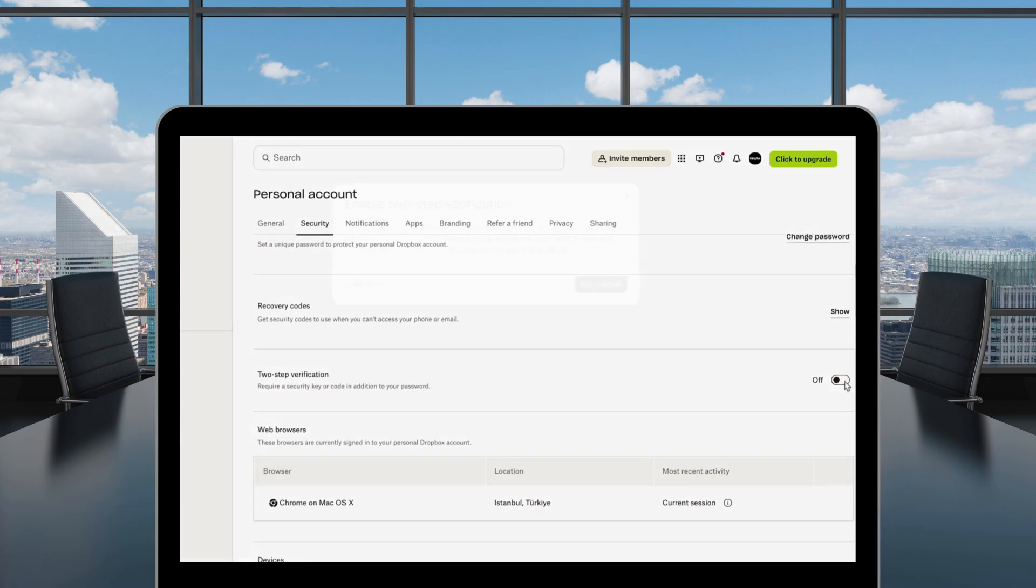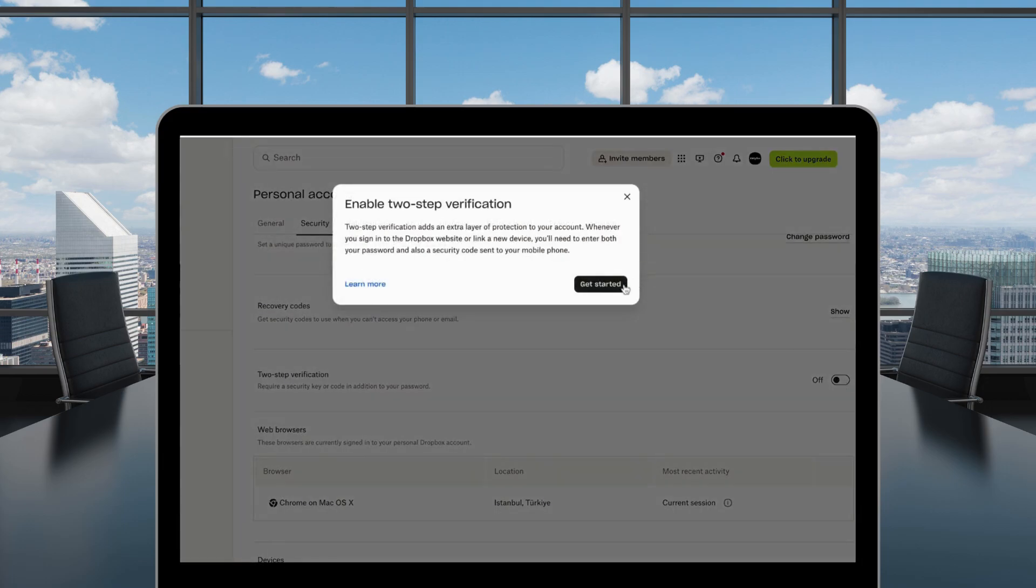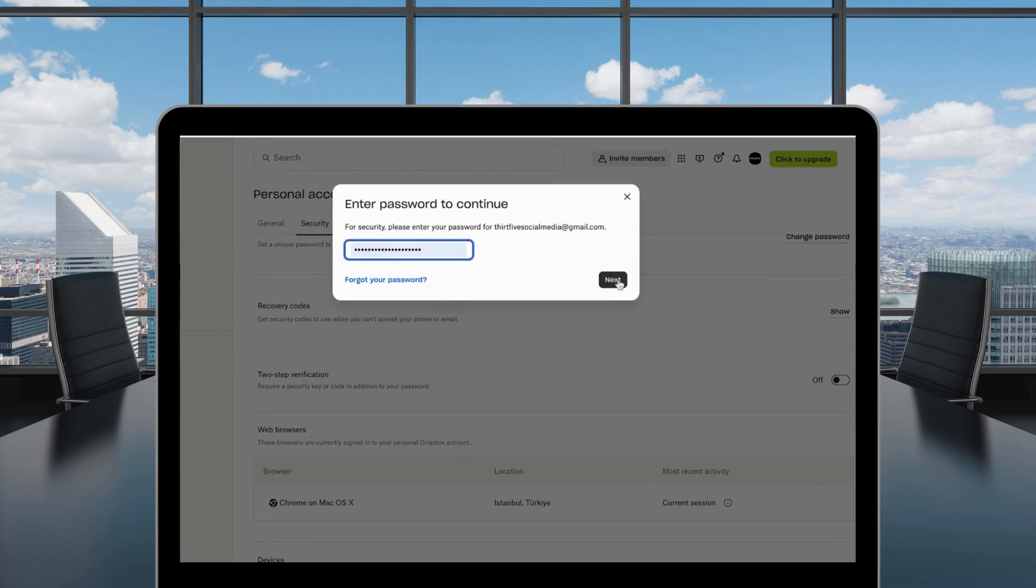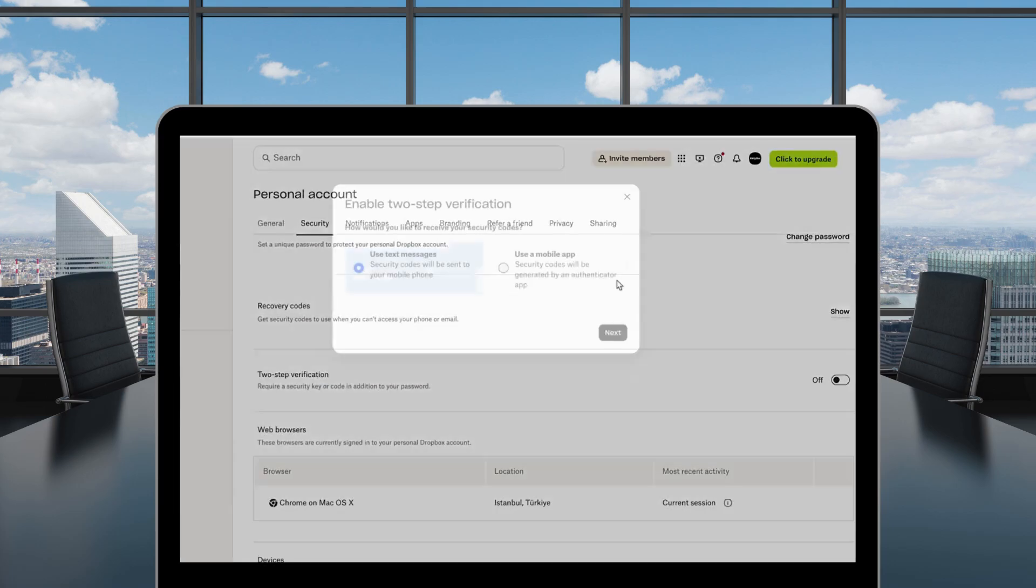You'll need to enter your Dropbox password to confirm. On the next screen, choose Use a mobile app and click Next.